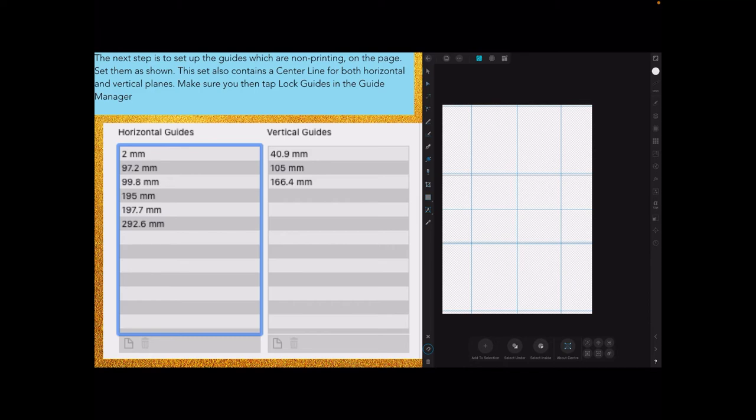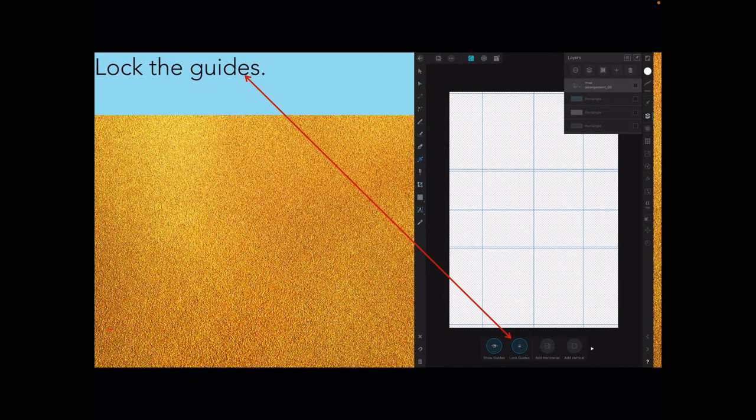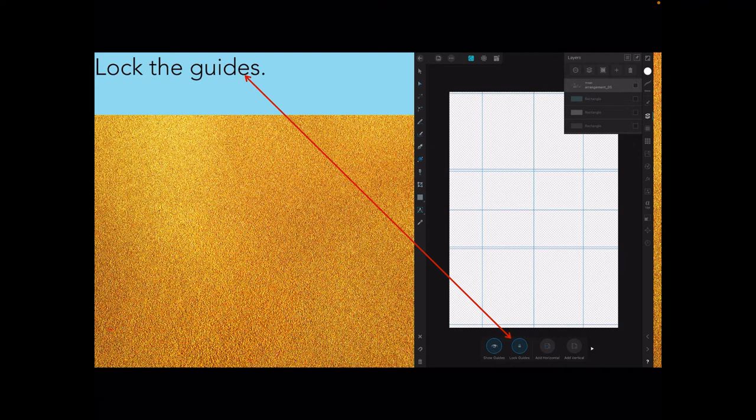Now take your time with this if you're not used to setting guides. Just take your time, you'll get there. Lock the guides with guide manager displayed. I've got four layers there, and they're all turned off at the moment so you can see the guides. You can still see the guides when the layers are turned on, but the guides won't print.